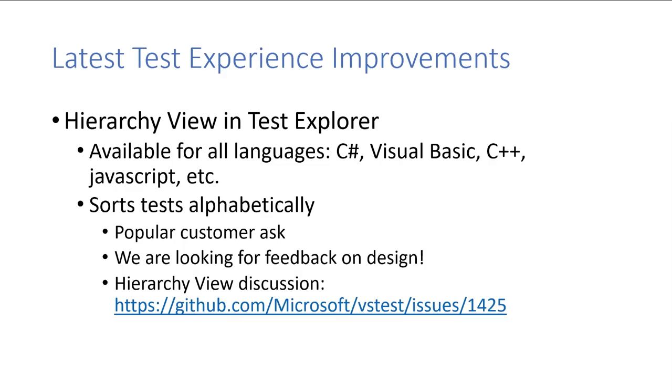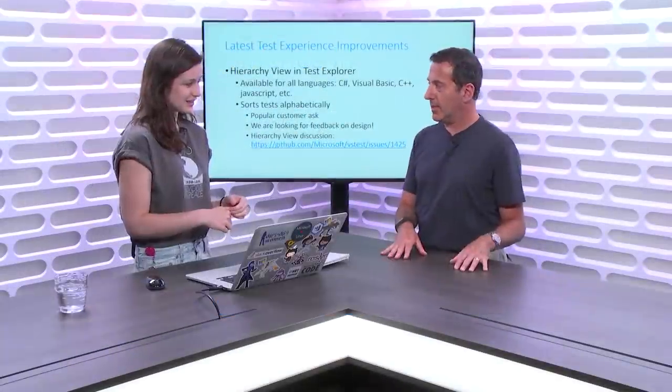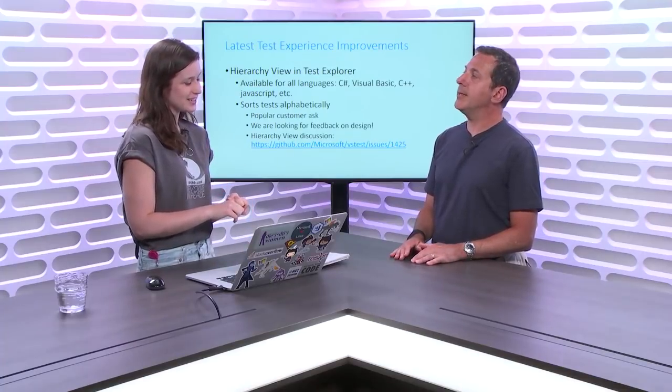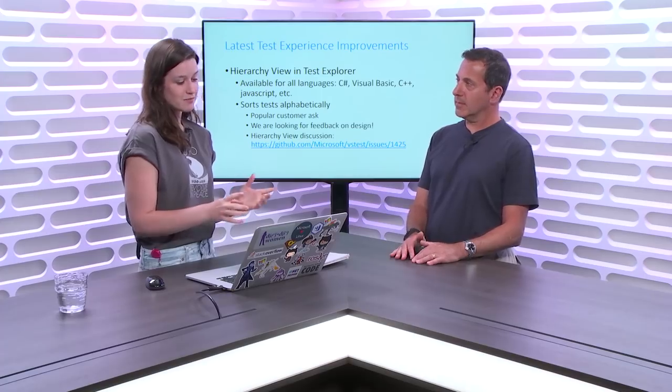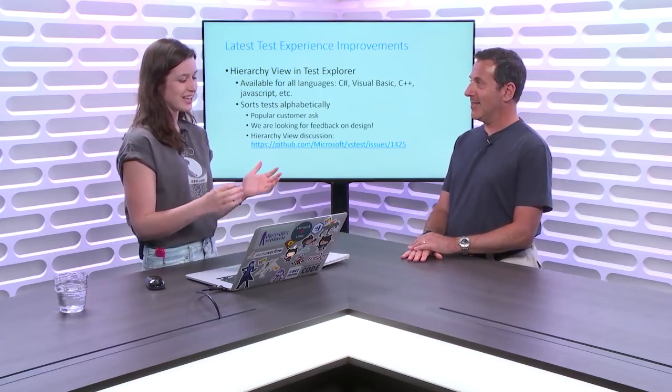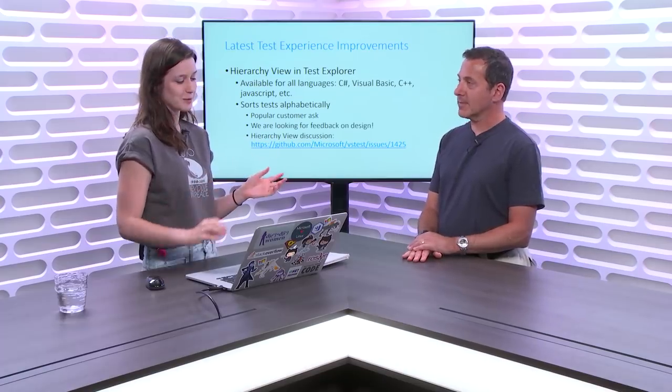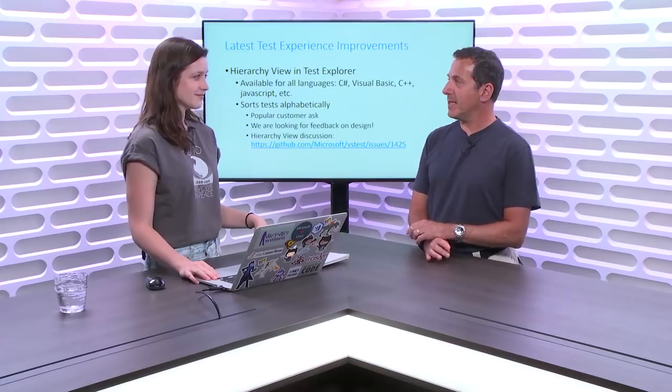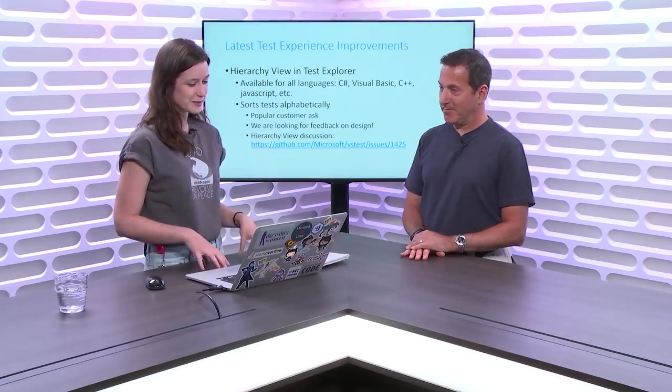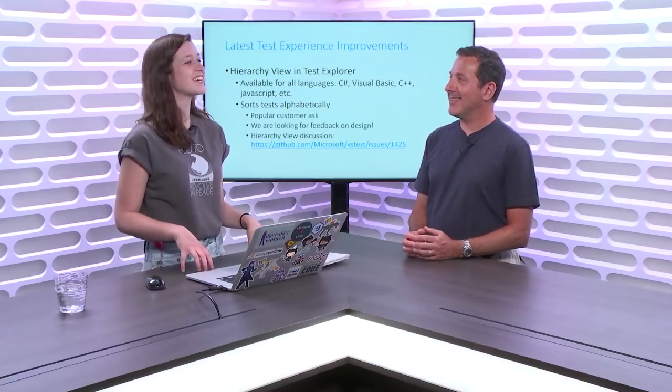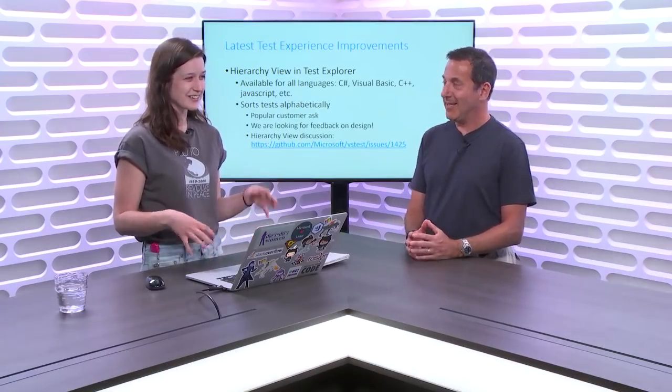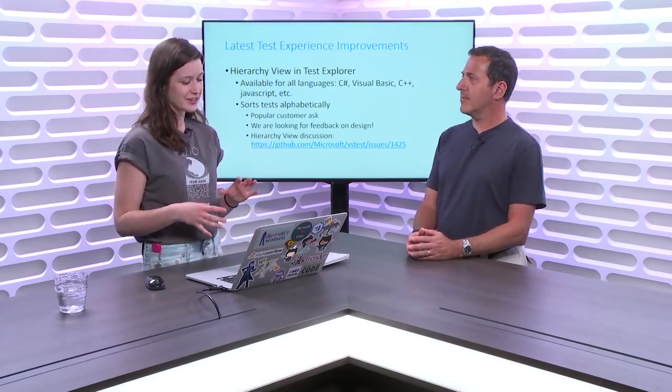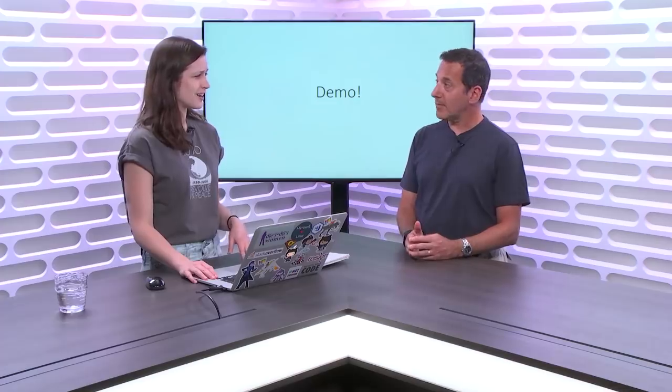So latest test experience improvements. We've got the hierarchy view in the test explorer. Latest being as when. Oh, so the hierarchy view was added in 15.6. That update. Yeah. And that's all I cover in this slide. So it sorts your tests alphabetically and it organizes your test by project namespace. So in other words, it's there now. It's not coming in the fable 15.8. No. It's here. Excellent. It's here. It's been here for months and people will love it. Cool. If they know to update to get it. So we're still designing the hierarchy view and we're open for discussion but enough talk. Enough talk.